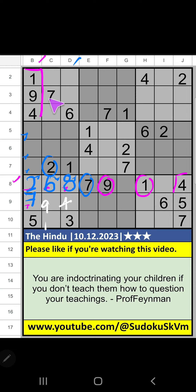Then column B, 3 numbers are remaining: 3, 8, 6. It will come in one of the three cells. We will confirm later.